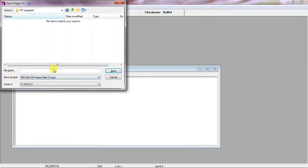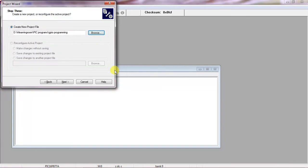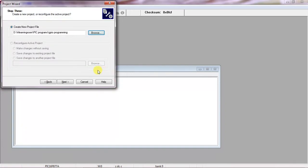Give your file name which is GPIO programming and click on Save. Now you can identify the path within your computer.